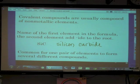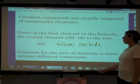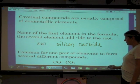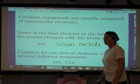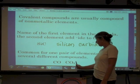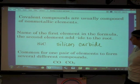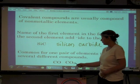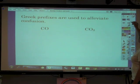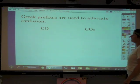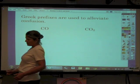One issue with covalent compounds is that one pair of elements can form many different compounds. For example, carbon and oxygen can combine as CO or CO2. We can't call both of them carbon oxide, so we use Greek prefixes to distinguish between them and alleviate any confusion.